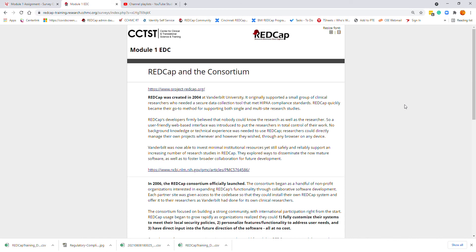REDCap was created in 2004 at Vanderbilt. It was originally supported by a small group of clinical researchers who developed a secure data collection tool that met HIPAA compliance standards. It quickly became the go-to method for supporting both single and multi-site research studies. REDCap's developers firmly believed that nobody could know the research as well as the researcher, so a user-friendly web-based interface was introduced to put researchers in total control of their work, with no background or technical experience required.